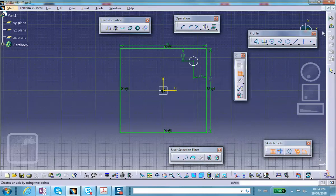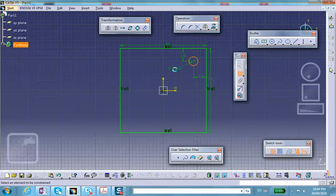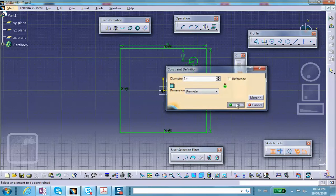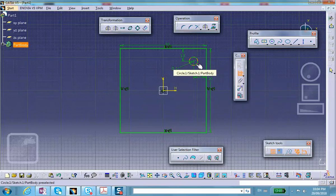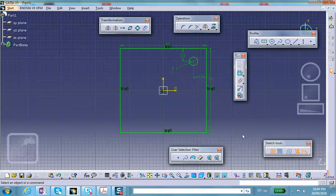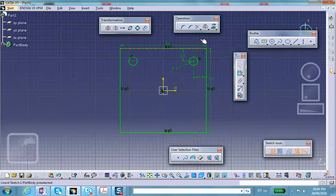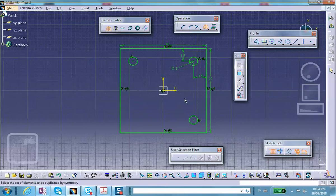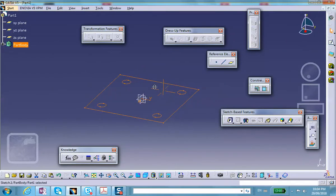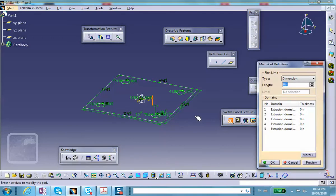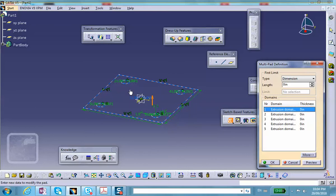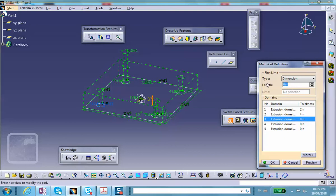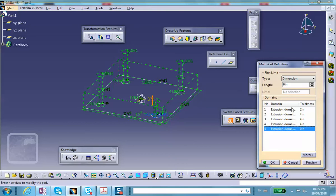The diameter of this I'm going to assume is 1. So what I can do is use the mirror, mirror this with respect to that and mirror the circles with respect to these axes. Now I will do a multi-pad instead of a pad, so I'm going to pad the big rectangle by 2 inches, and these circles I'm going to pad by 4 inches.